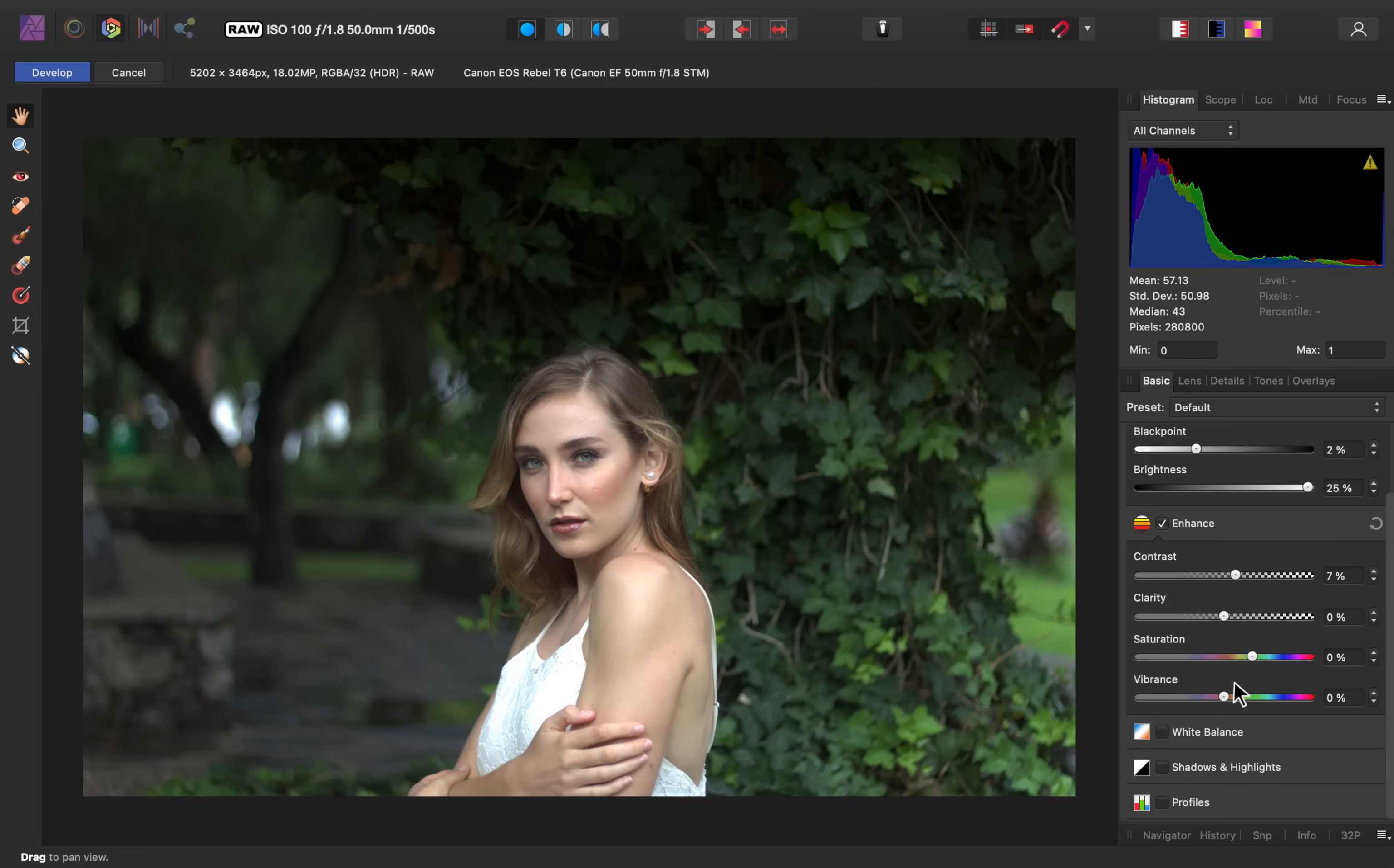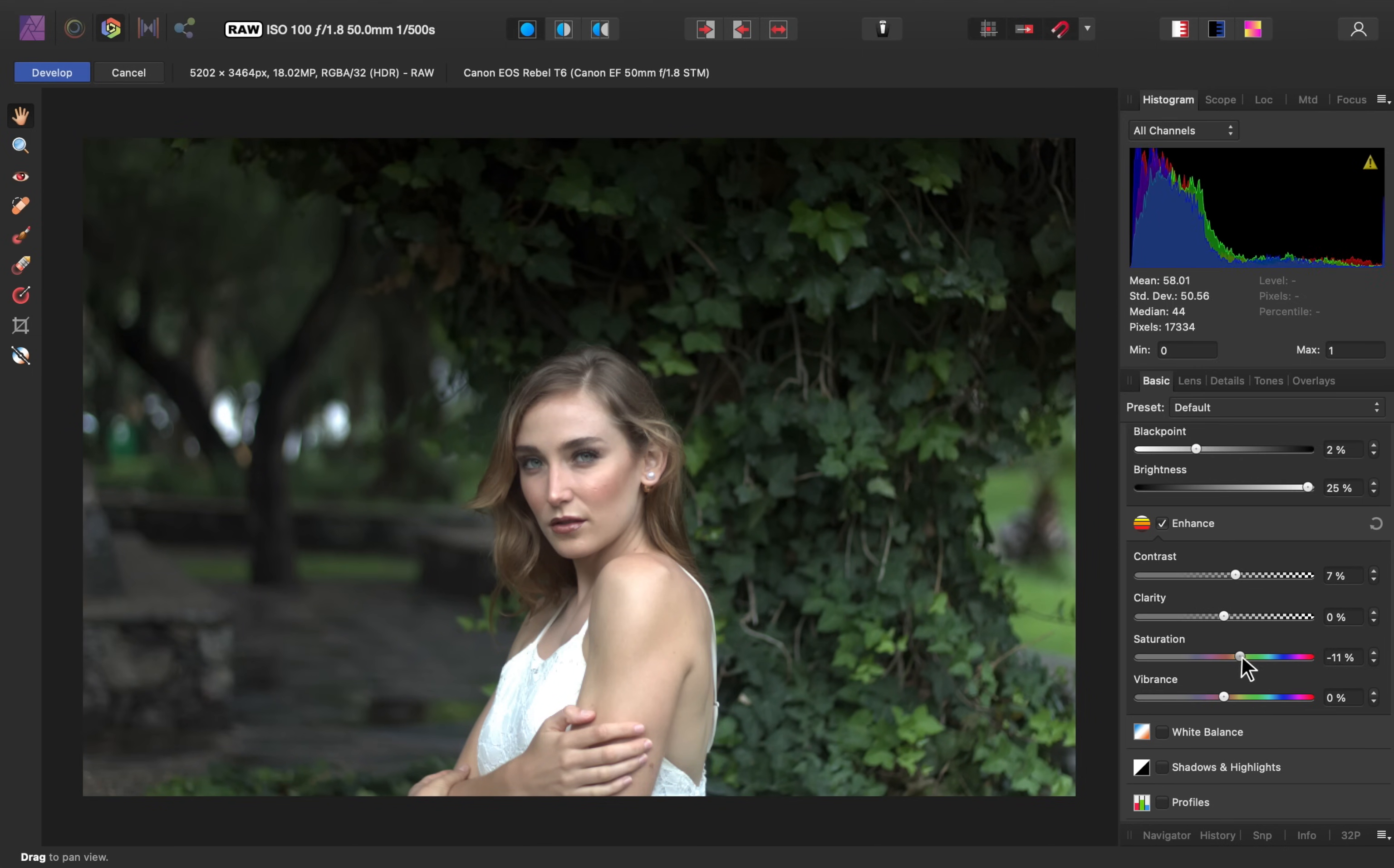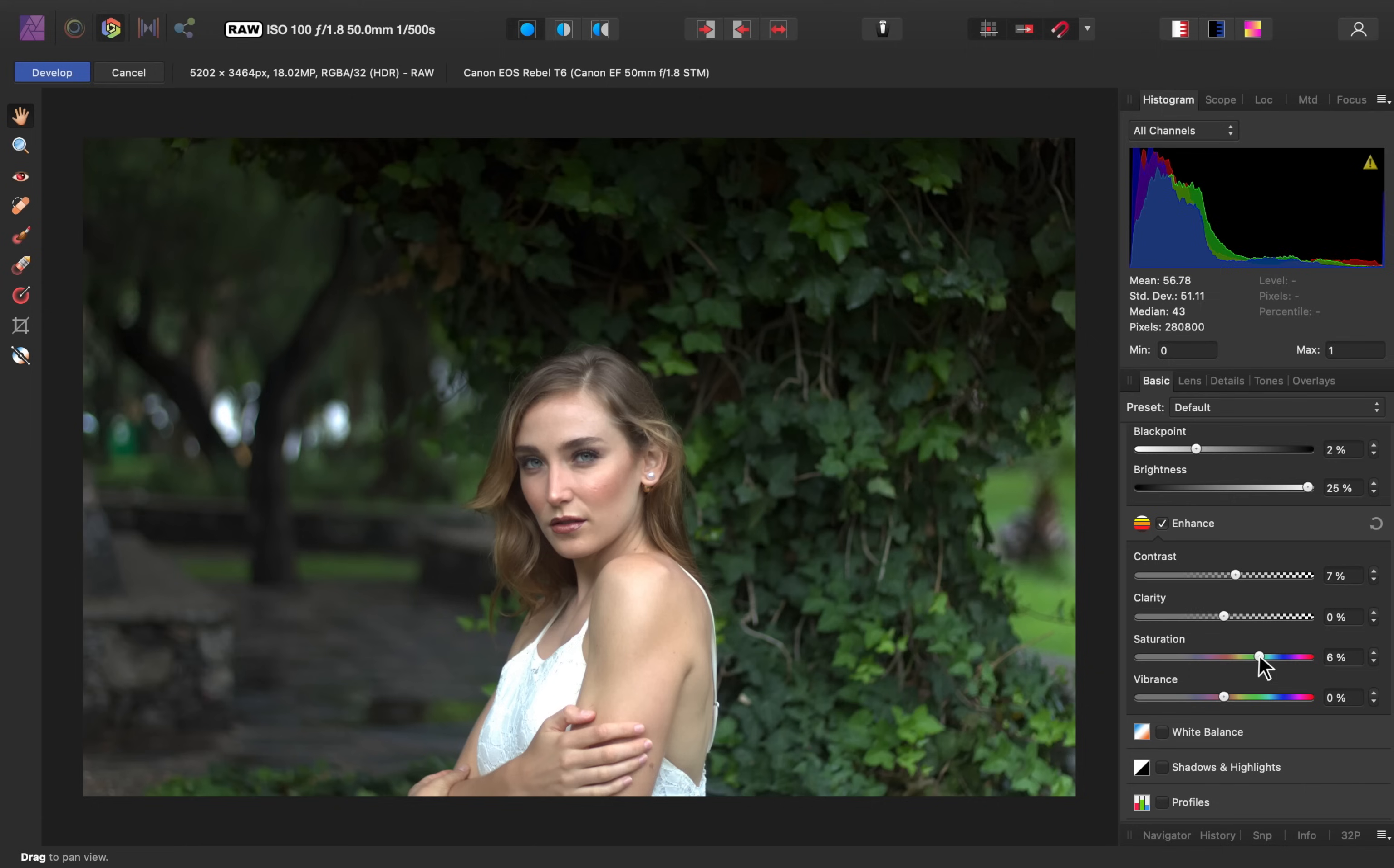Next, we have our color sliders. Saturation makes all of the colors more intense. As I bring that up, you can see that the skin and the tree behind her start to look unnatural. I think a lot of pictures look nice with a little bit of saturation added, so I'll go ahead and bring that up just a little bit.